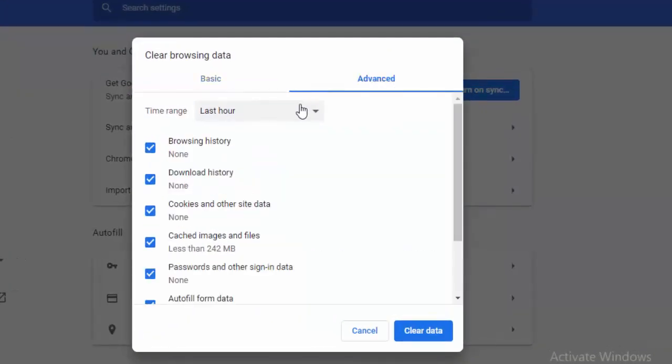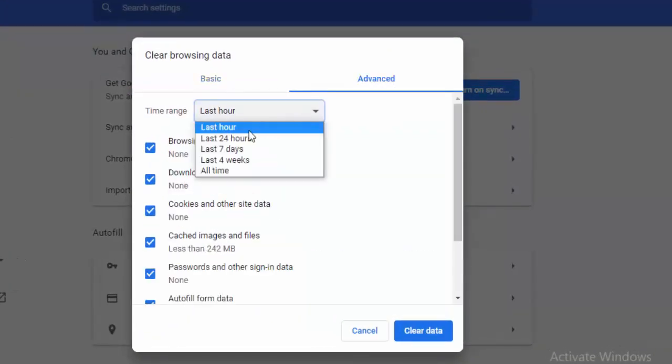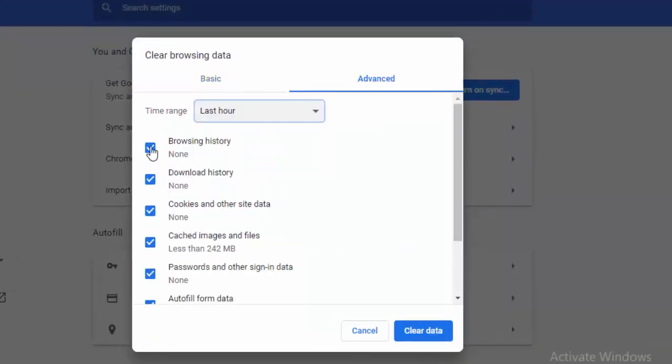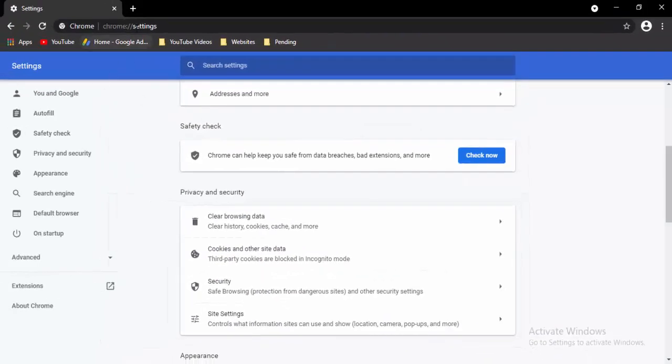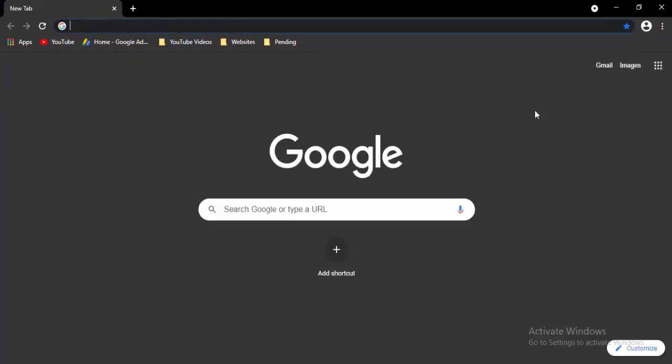Once again press Ctrl+Shift+Delete and go to Advanced. Select the time range, select the contents, and select Clear Data. Now open a new tab and select the three dots in the top right.